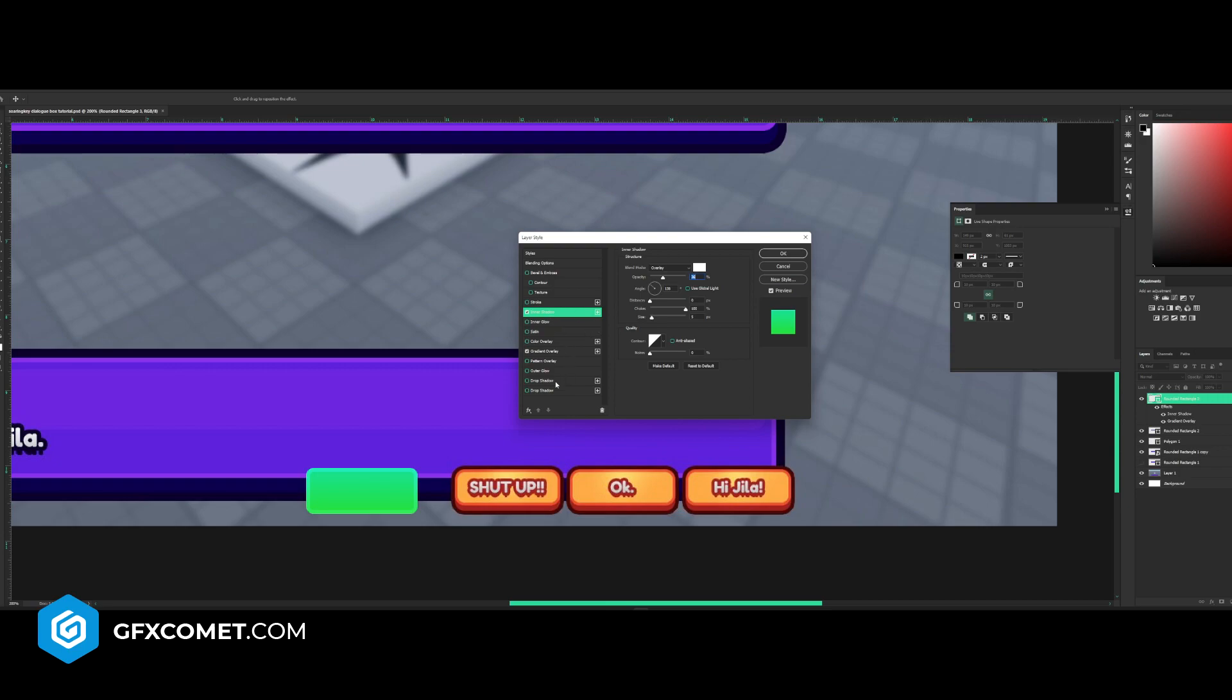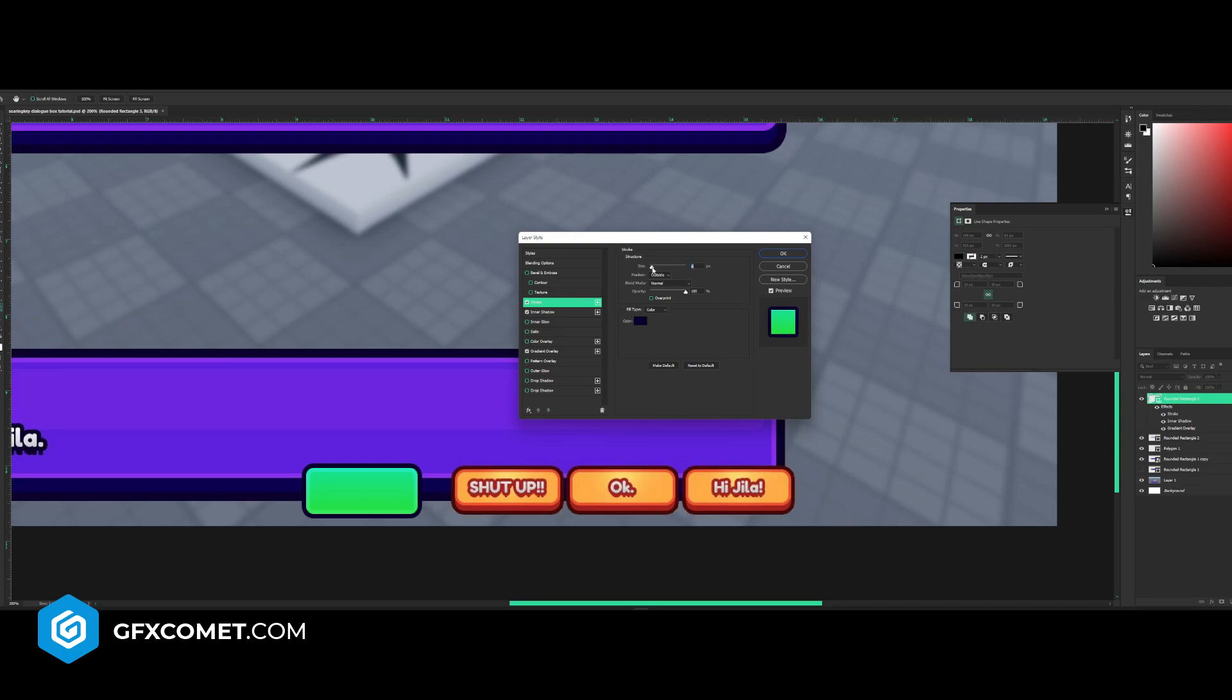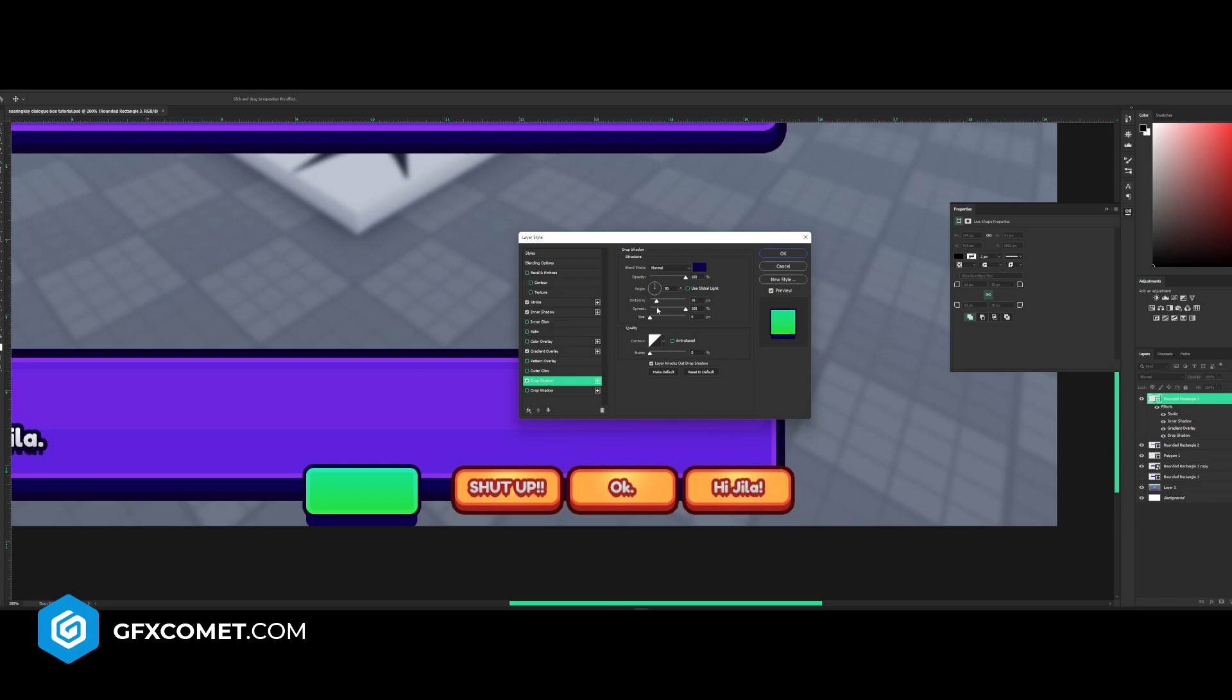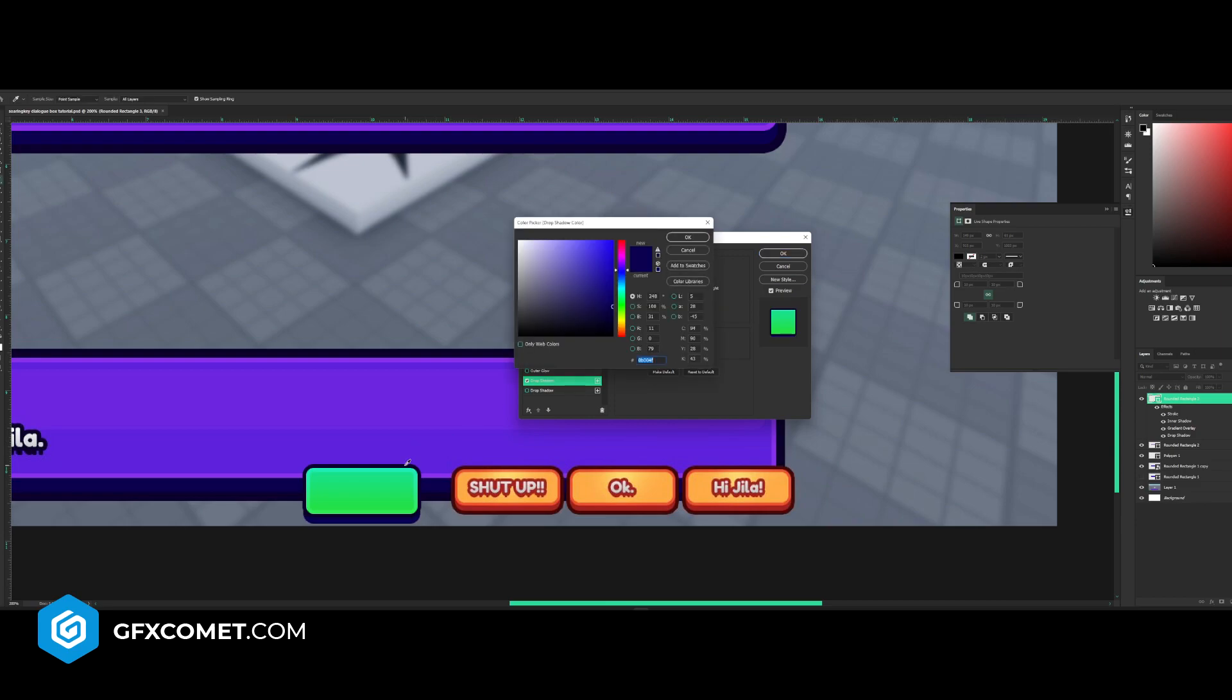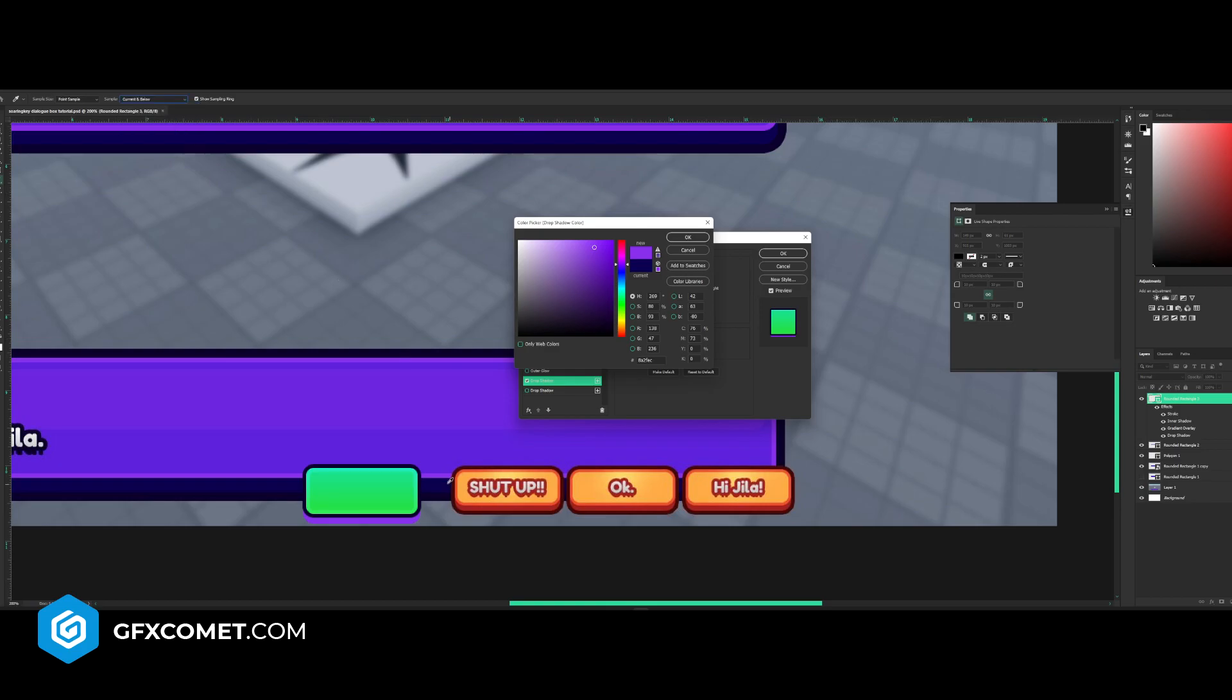I'm going to add a stroke like so, and also a drop shadow. So my button is a little bit different but that's fine.